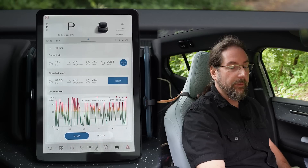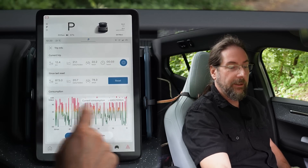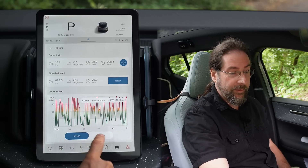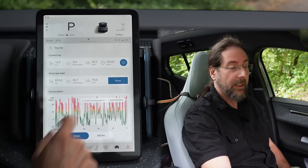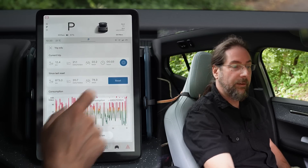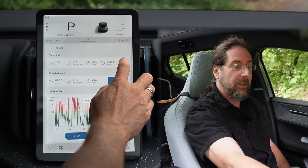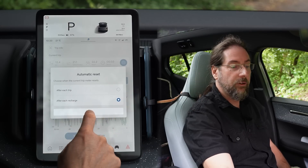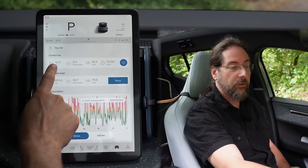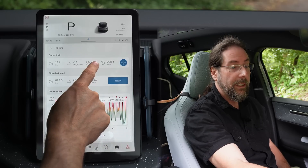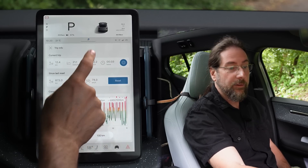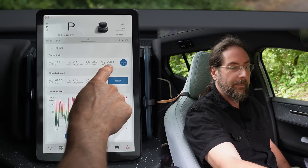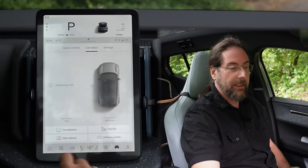And then your trip info — this is really nice. Under here you have consumption in detail, showing the last 50 and last 100 kilometers. You have a trip you can reset yourself, and another trip which resets either after recharge or after each trip. I have it set to recharge. It shows me kilometers with one decimal, average speed in kilometers per hour with a decimal, and the minutes. That's really nice.